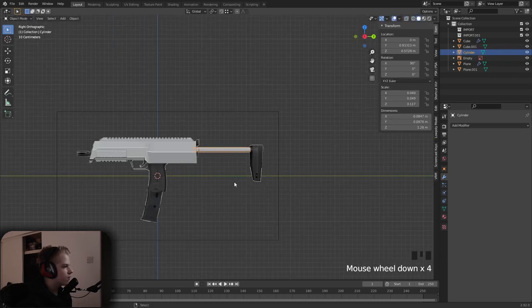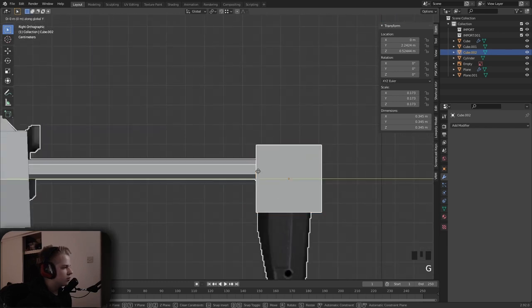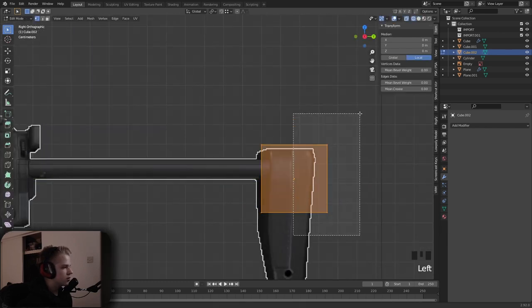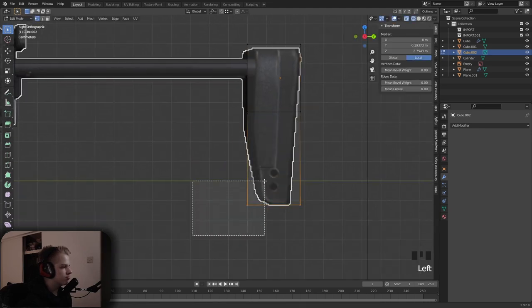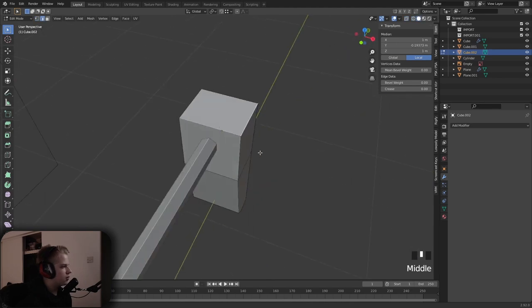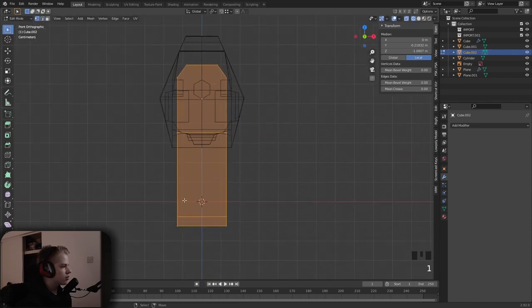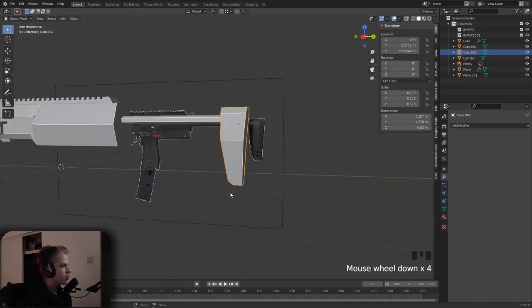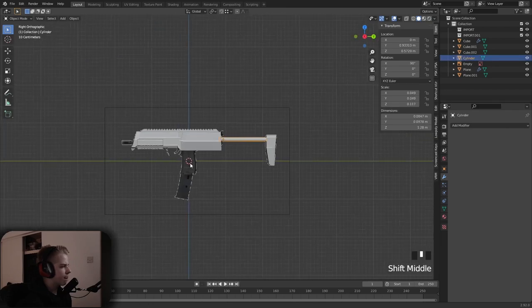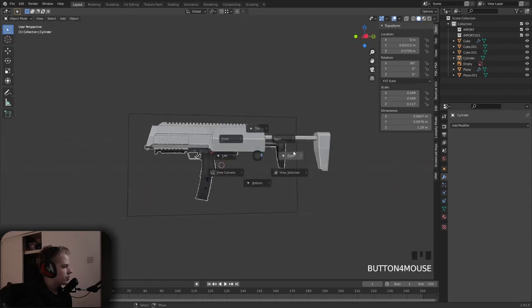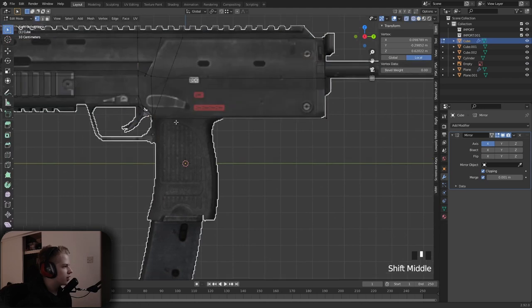G Y, then Shift+A to add a cube. G Y to snap it, G Y, scale Z. Select these two levels, Control+B — bevel — S X. That's the top part done.